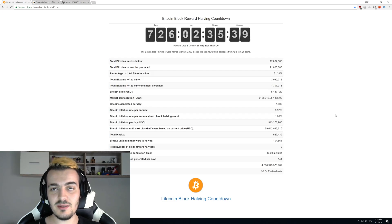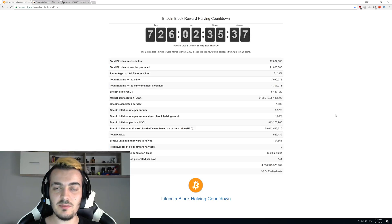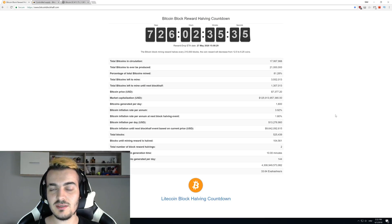Welcome back guys, and today we are going to talk about the next Bitcoin halving and what that means for cryptocurrencies.